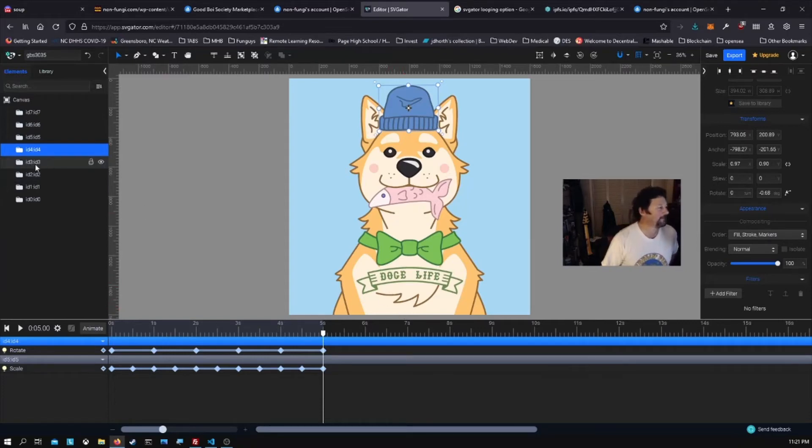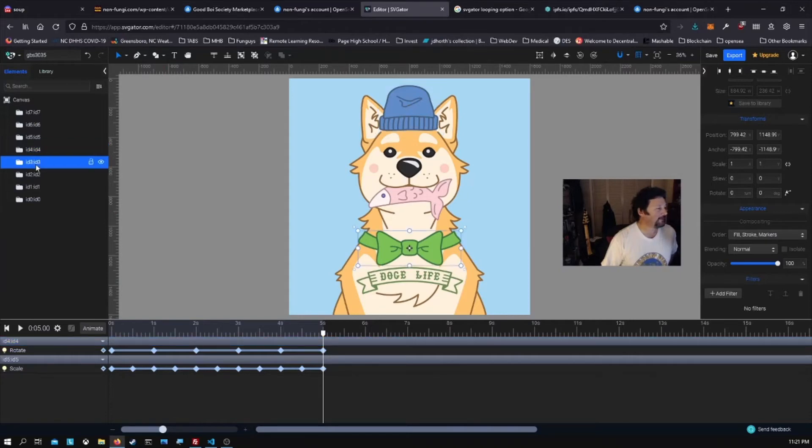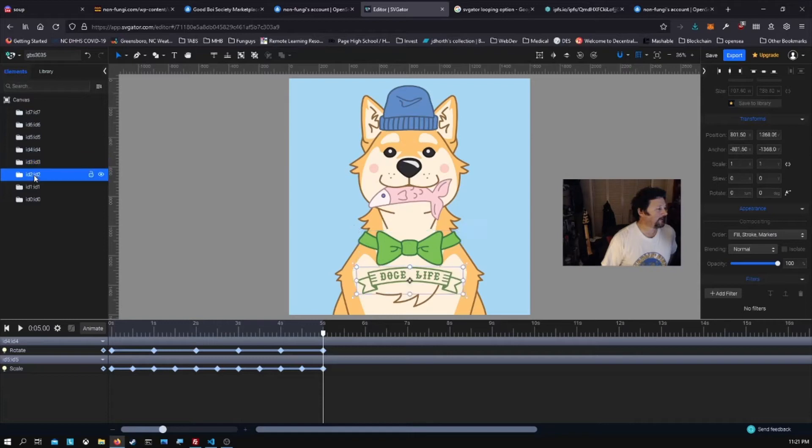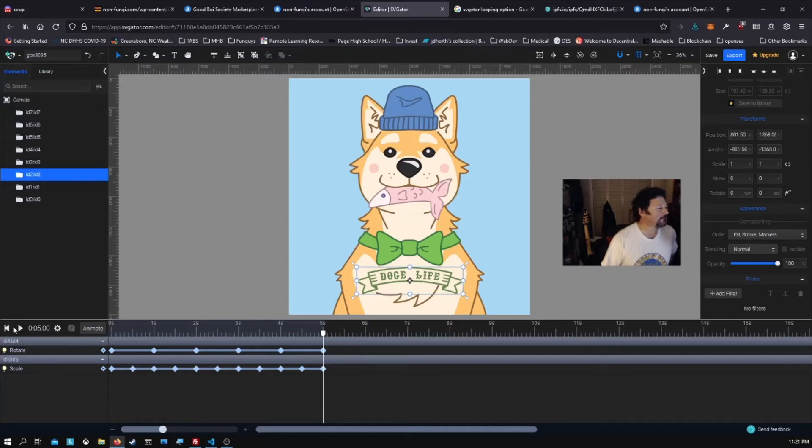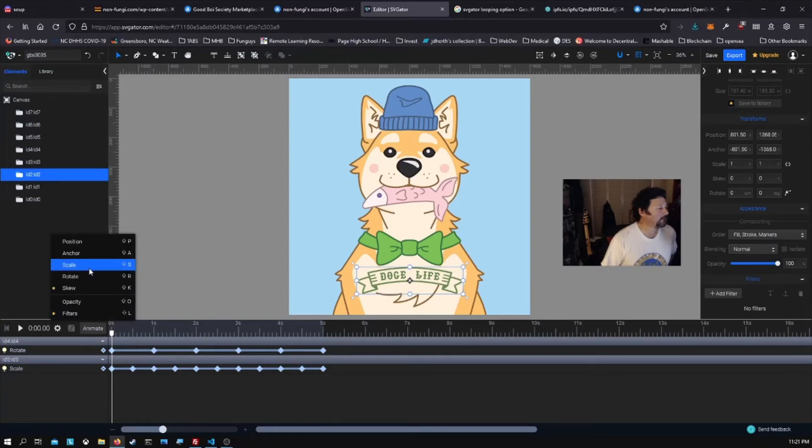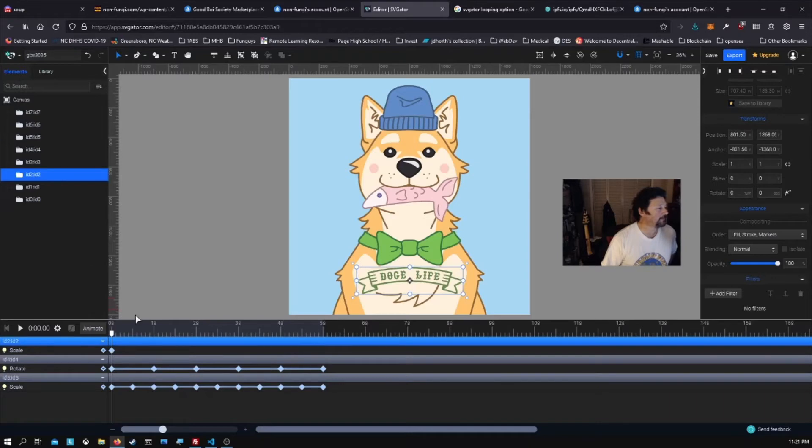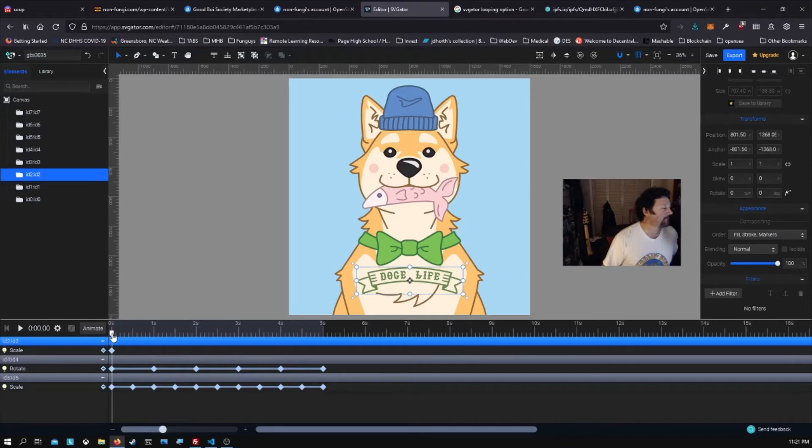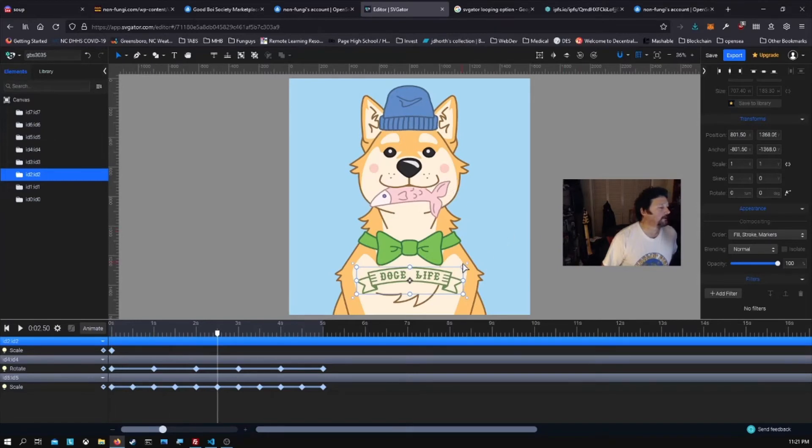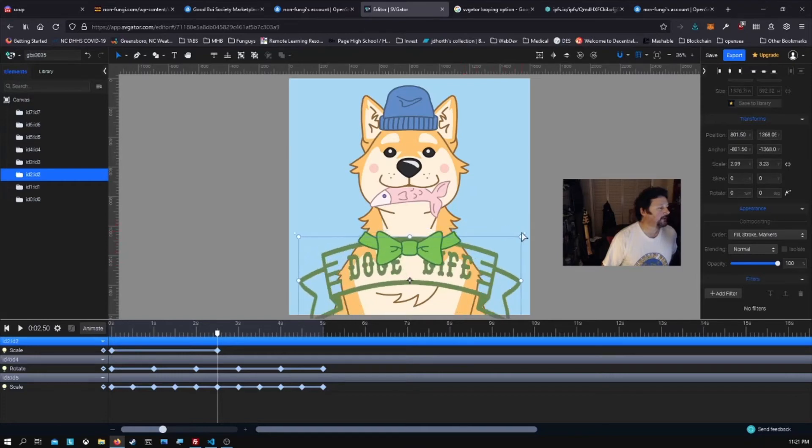All right, let's do something else where we're going to scale. Let's jump down to the doge life and let's animate from the beginning. We will scale this as well and we'll bring it up to be pretty big. So there we are. Let's drag the timeline and I'm just going to go a half a second and I'm going to make this a lot bigger.